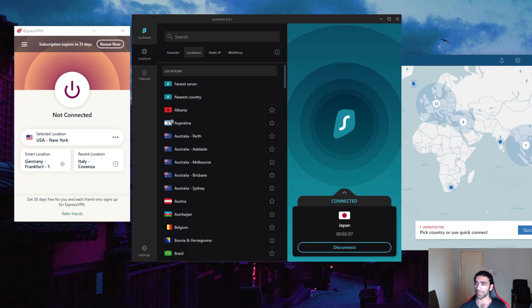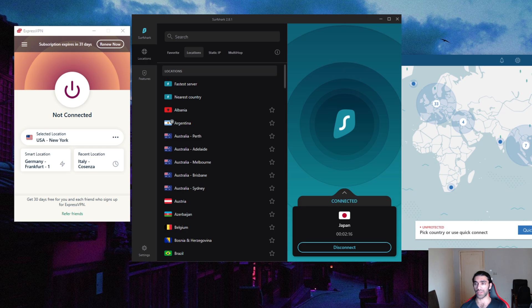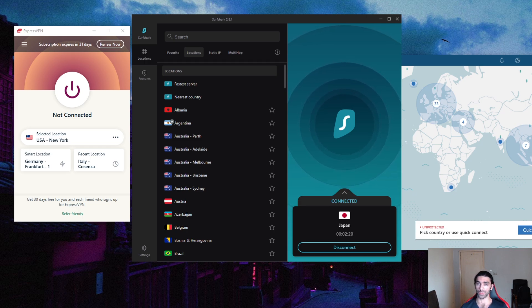How's it going everybody, welcome back. Today I'm going to show you guys how to get a UAE IP address. There are multiple reasons you might want to be changing your IP address. You might be trying to get access to some exclusive online markets.